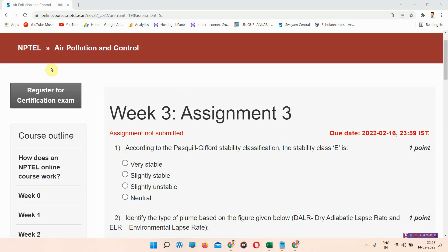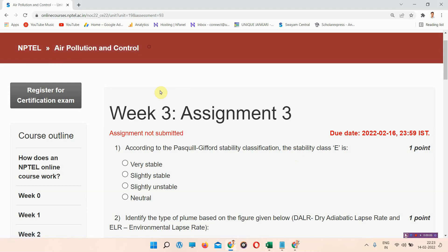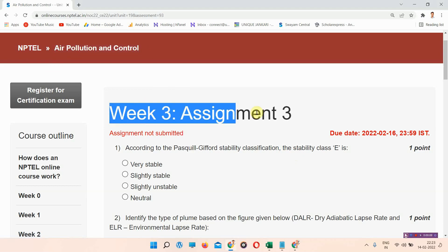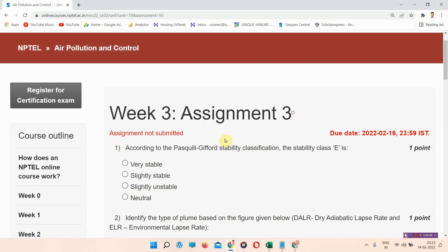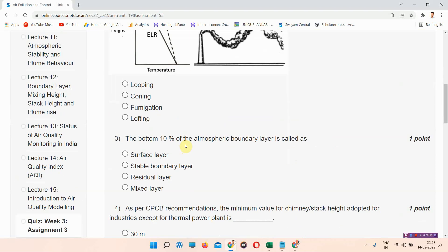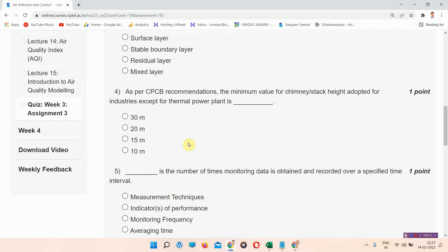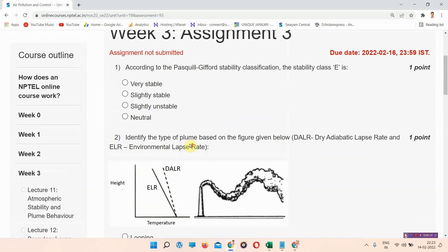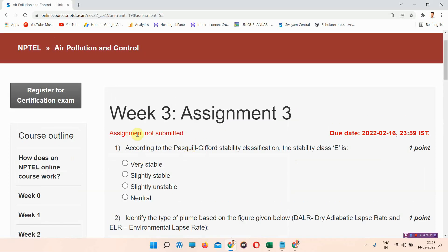Hello and welcome to Unique Inquiry. In this video we will talk about the Assignment 3 answers of NPTEL Air Pollution and Control. Everyone who has not subscribed to our channel, please subscribe and press all notifications so that our regularly updated videos will reach you shortly. Let's start the video.